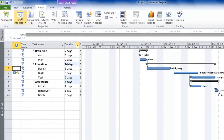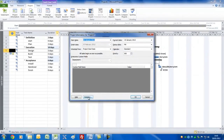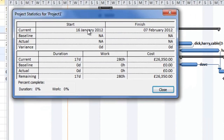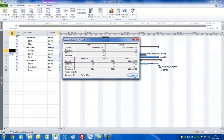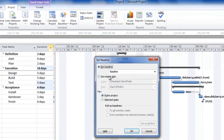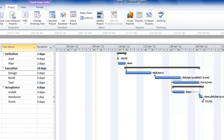Let's look at the big picture by clicking Project, Project Information, and the Statistics field. We can see start and finish dates, work, and cost — useful to show the project board, sponsor, or senior management. If they're happy, we can get this approved. Click on 'Set Baseline', choose to set the entire project, and click OK.